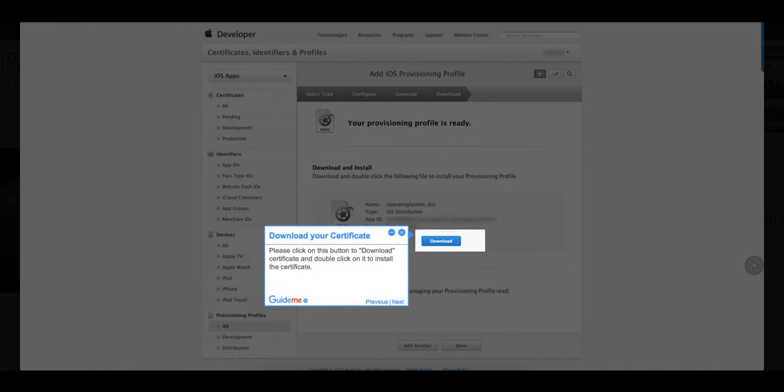Step 16: Download your certificate. Please click on this button to download the certificate and double-click on it to install the certificate.